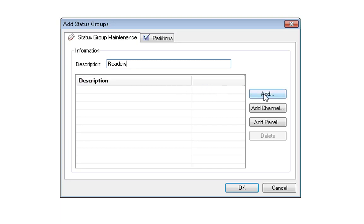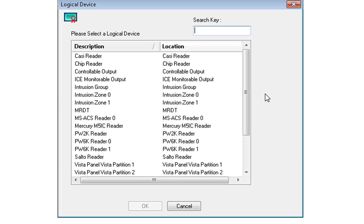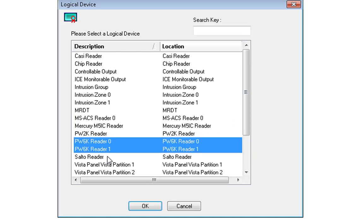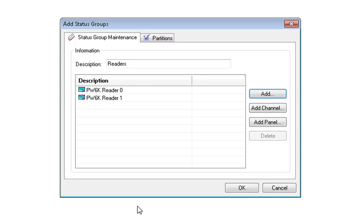Choose the device or devices you would like to add and click OK at the bottom of the screen. Once finished, click OK at the bottom of the Add Status Groups box.